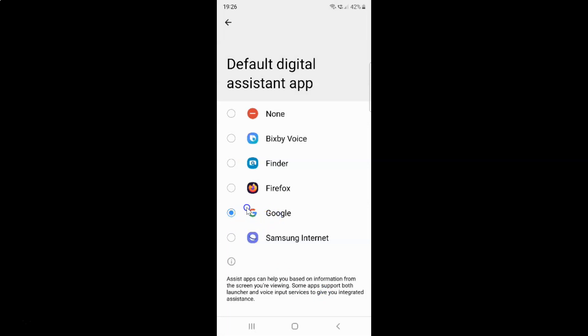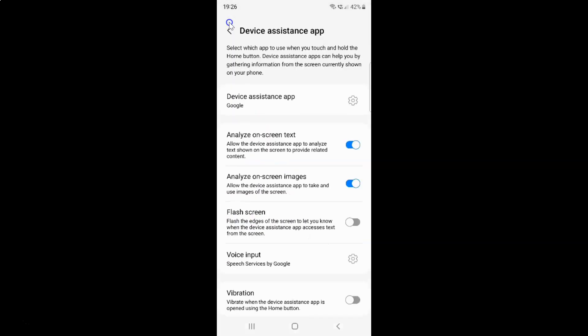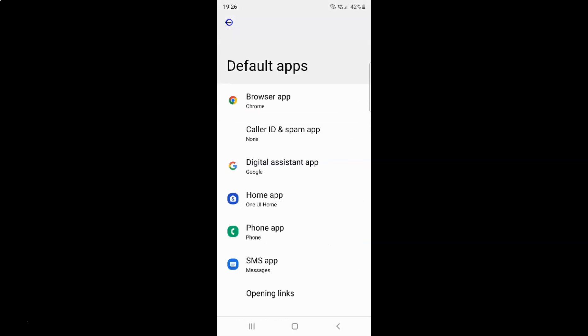You can see guys, I have Google selected. It's now done. After that, you can go back, go back again, and close the Settings app.